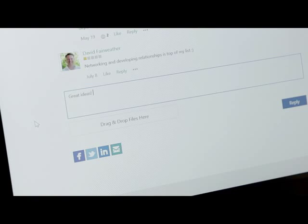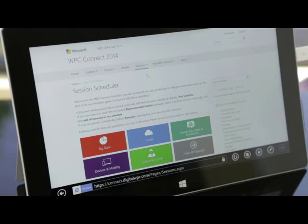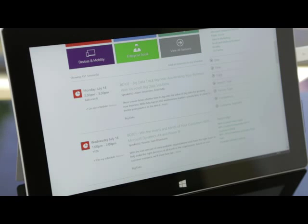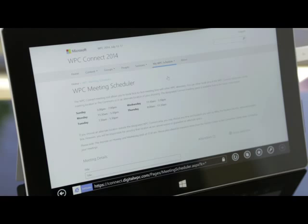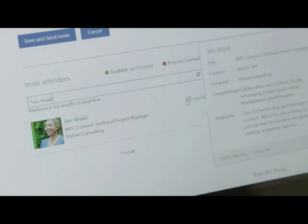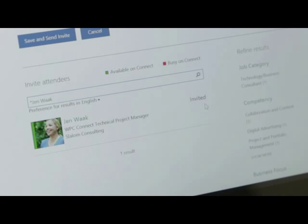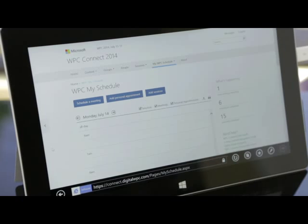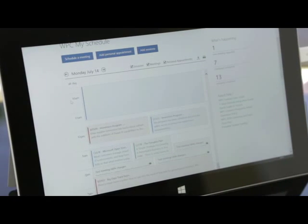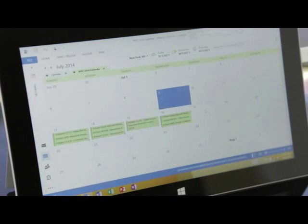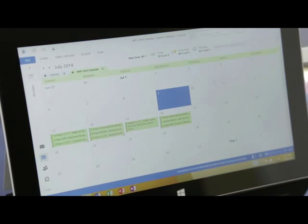Prior to the event, the session scheduler tool and meeting scheduler tool gave partners the chance to build their own customized schedule, as well as set up meetings with colleagues. Partners could export their custom calendar to Outlook, which would then automatically sync any time changes were made to on-site schedules.